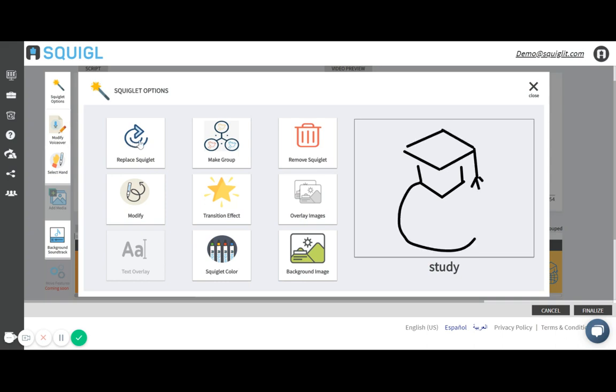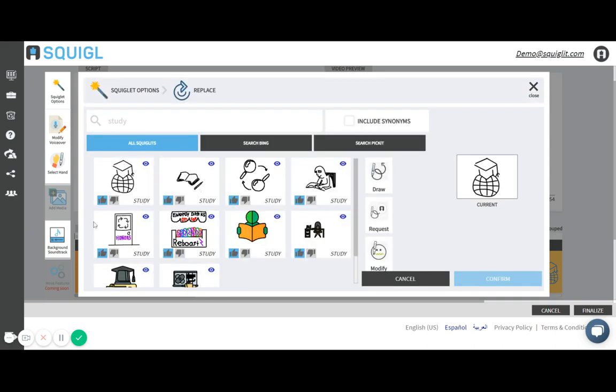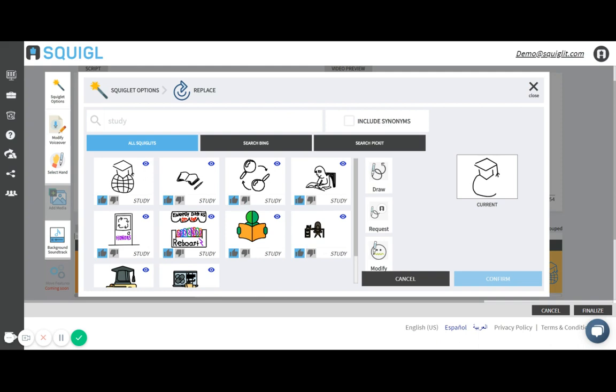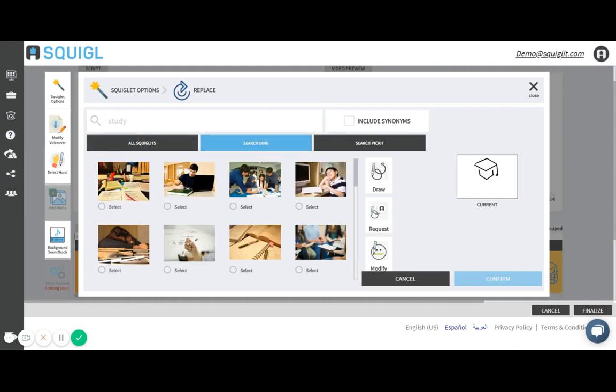I'm going to click replace and it searches our whole database of animated images for that specific keyword. I could search for a specific keyword that I have in mind. I also search the Bing image database for this keyword study and I could insert a JPEG image within my timeline.